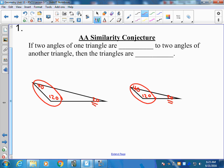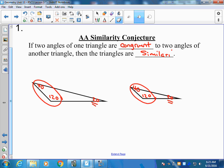So, if two angles of one triangle are congruent or equal to two angles of the other triangle, then the triangles are similar. We don't know if they're equal in size, but we do know that they are similar triangles.